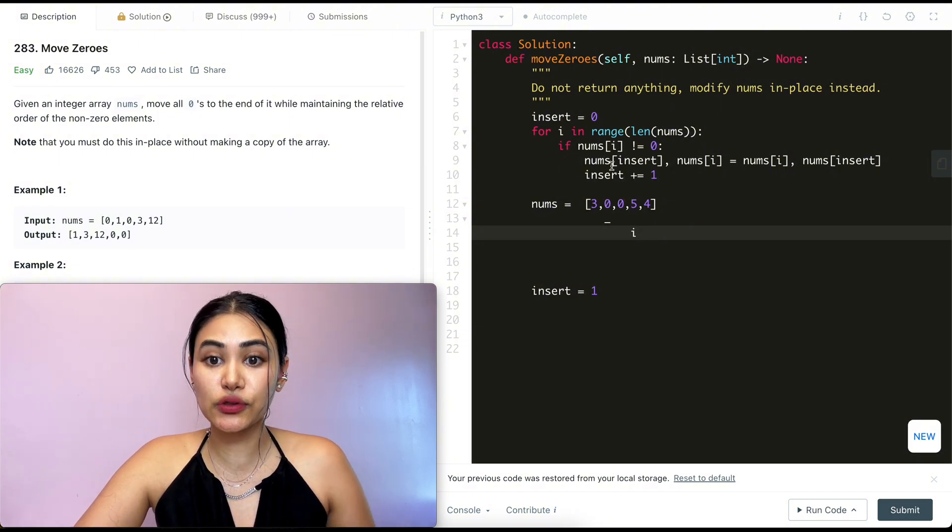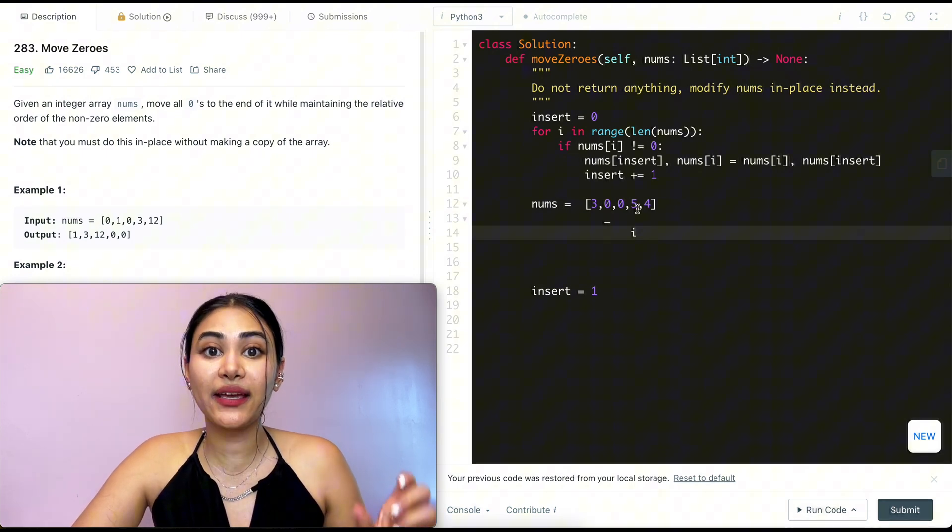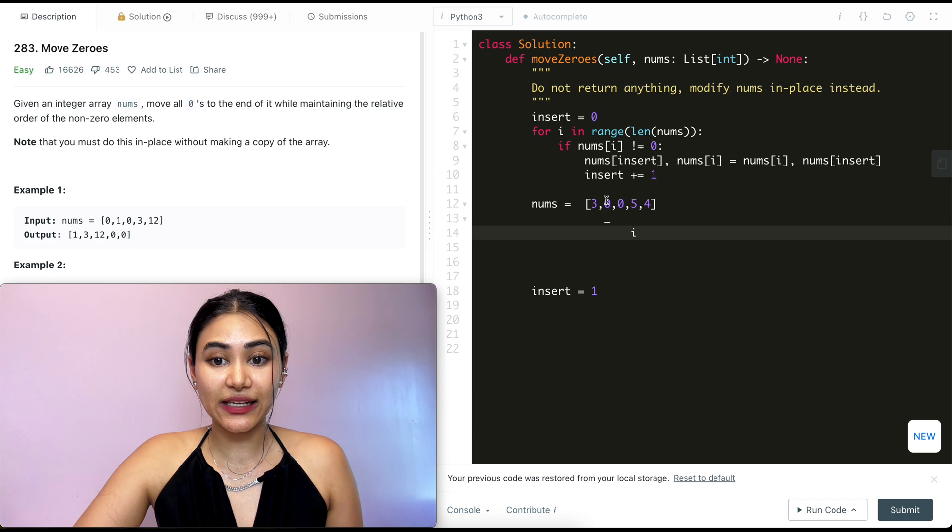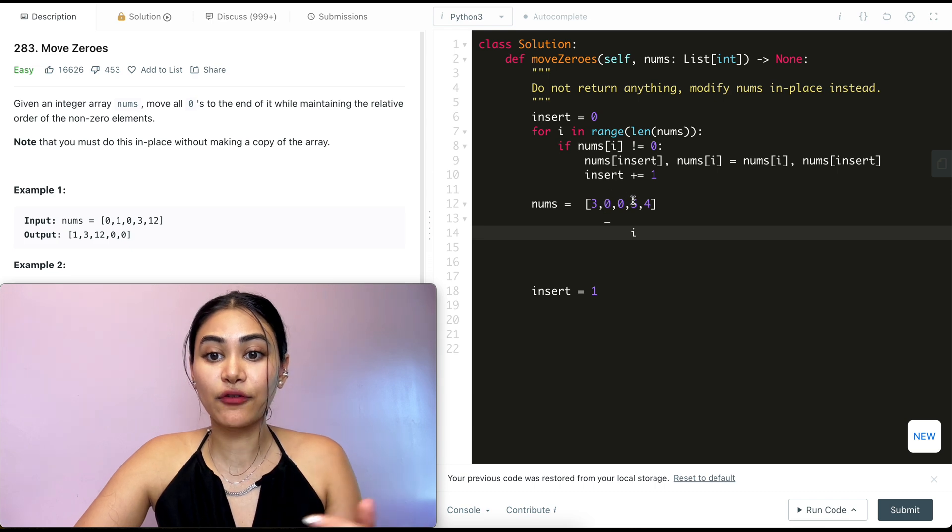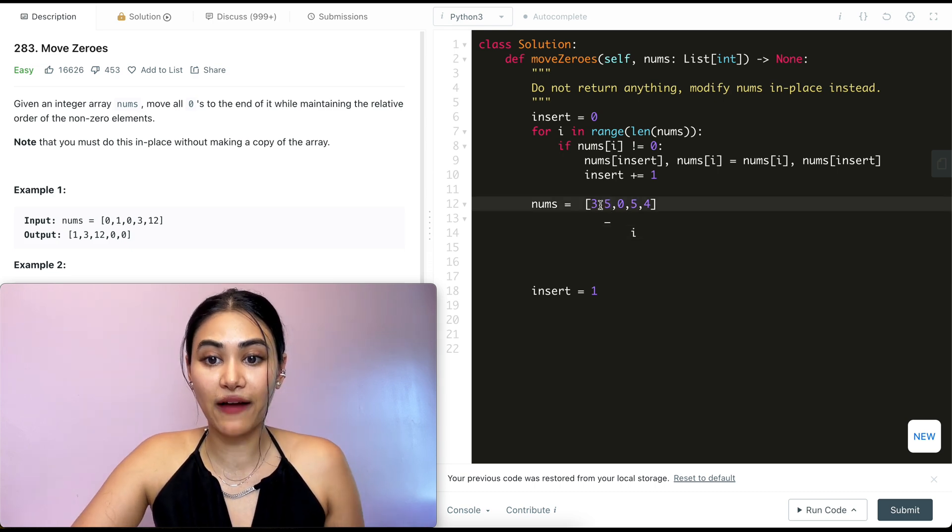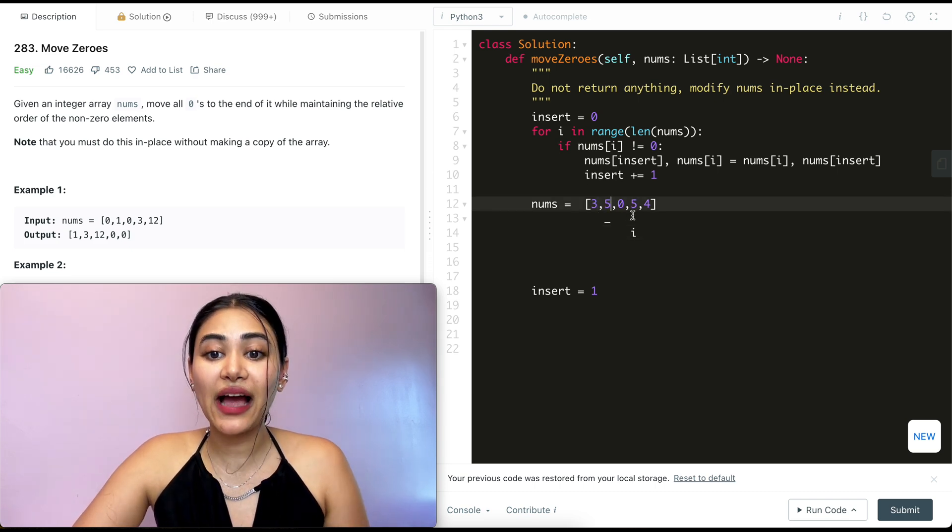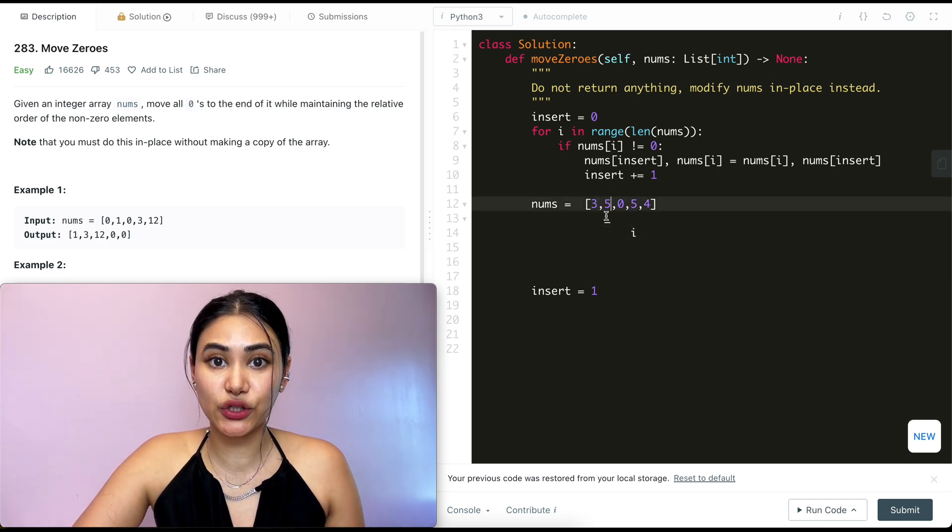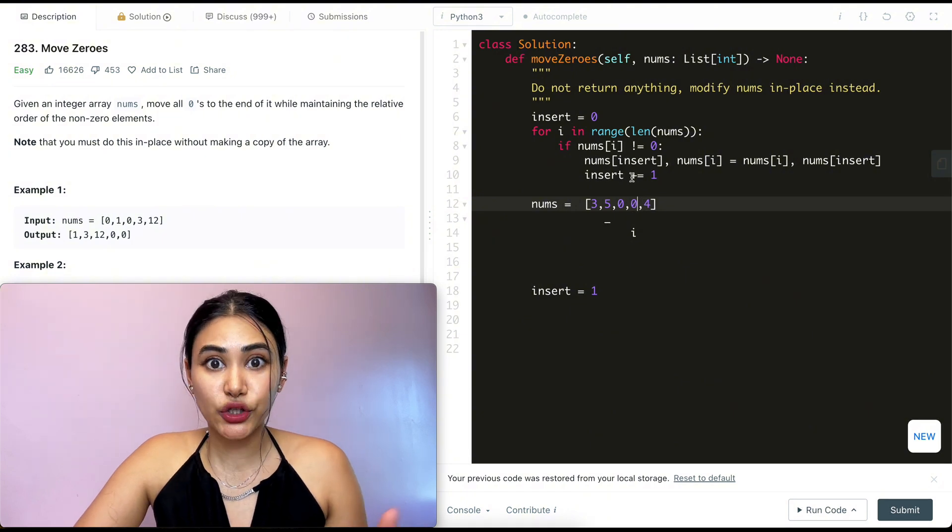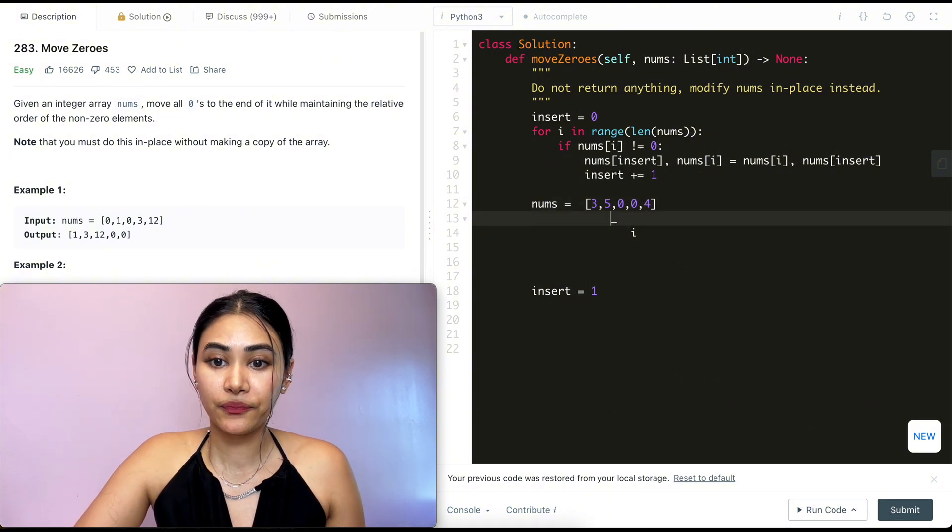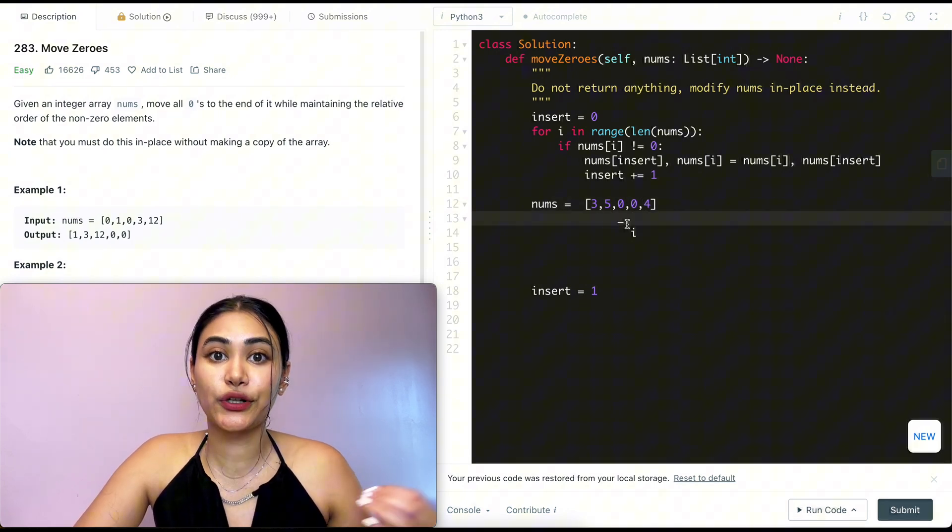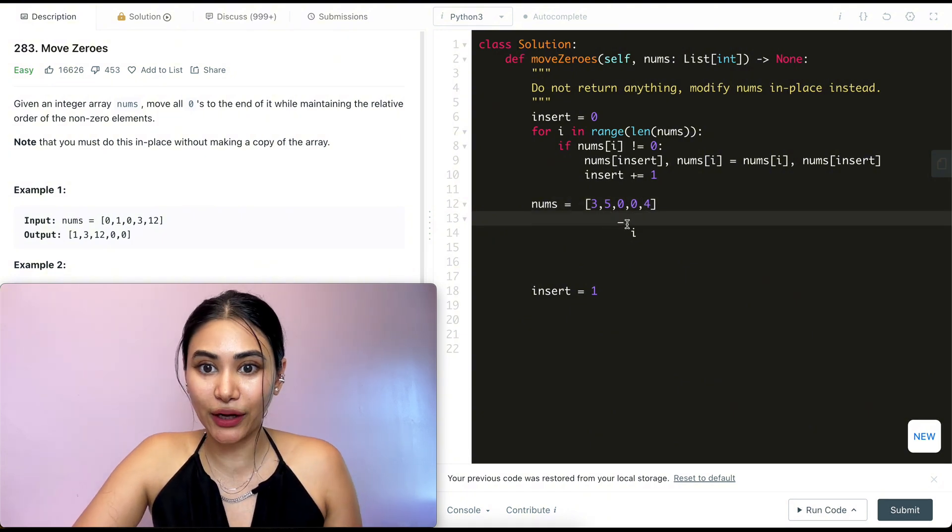It's not equal to zero, so we want to swap it into its correct position. So nums of insert is going to have what's at nums of i, which is five, and nums of i is going to get what was in insert, which was zero. We move insert up by one, and this is just to keep track of where we want to insert our next non-zero element.